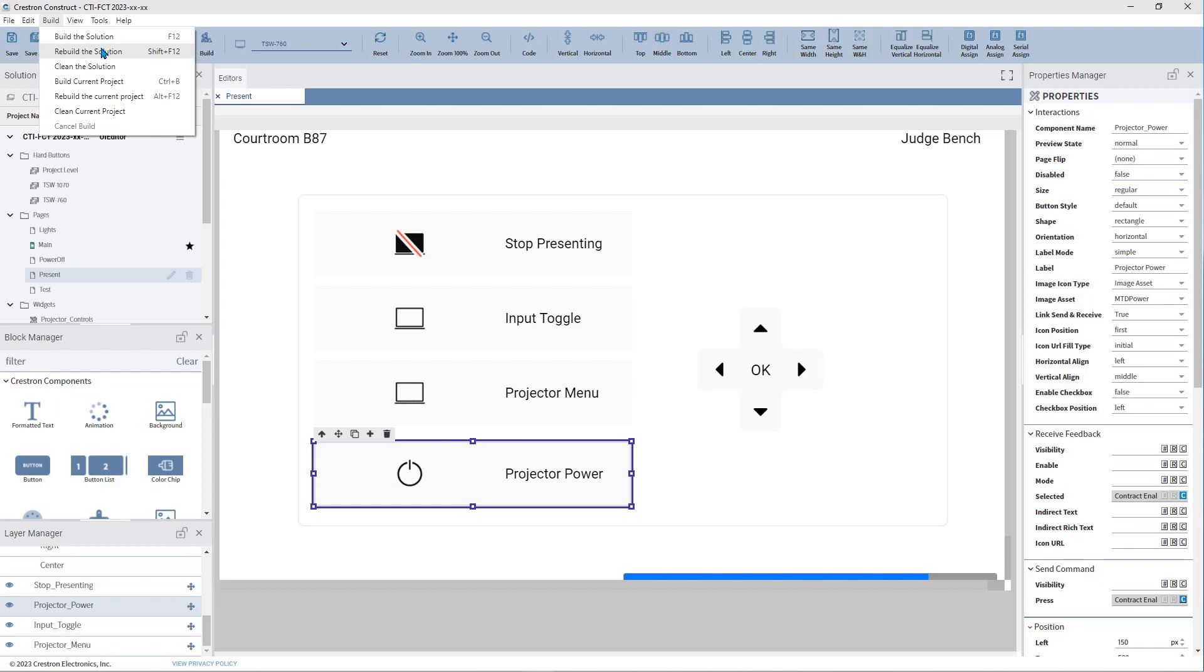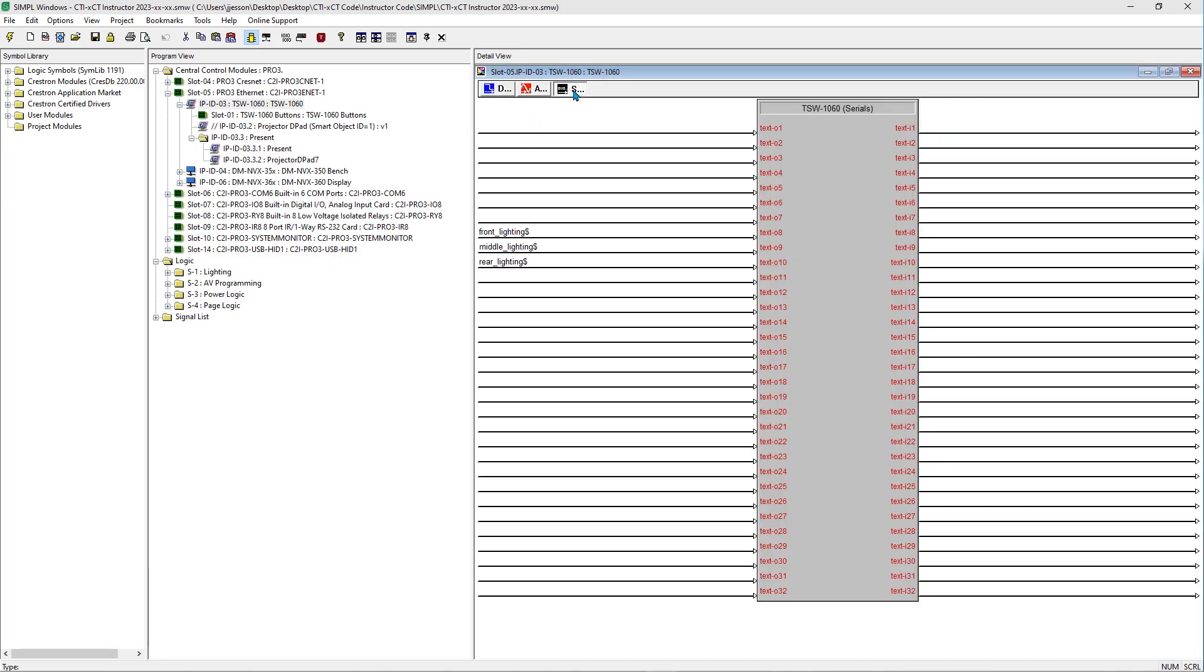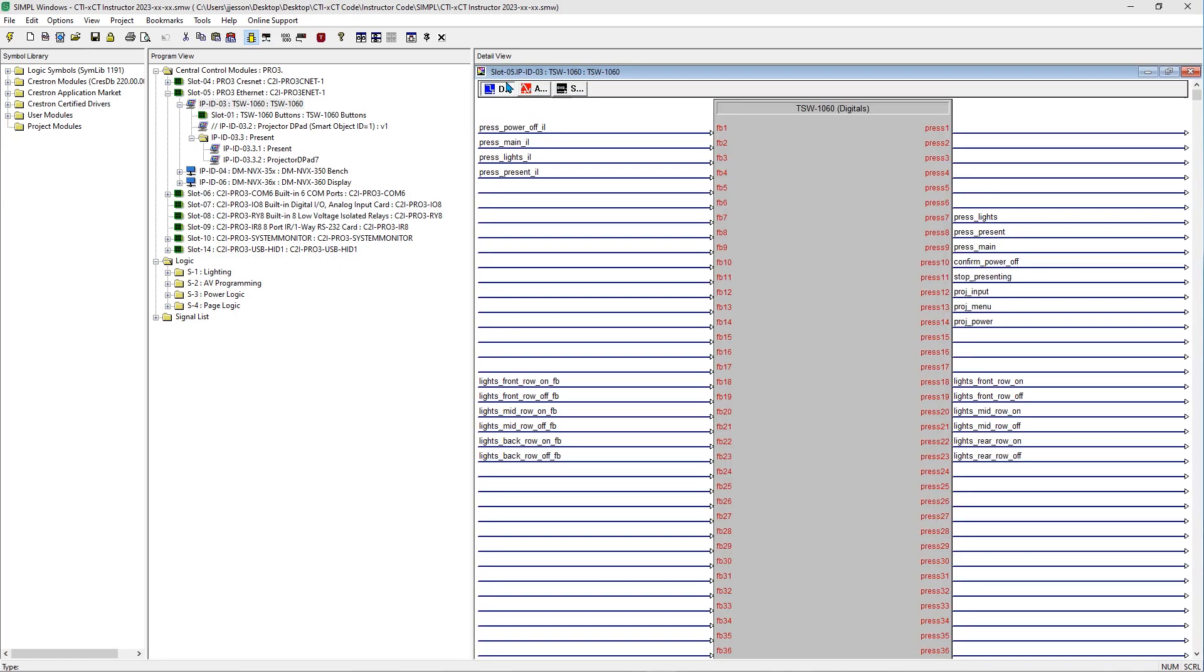For example, see this touch panel. If we open it, it has digital, analog, and serial joins. Think of the panel itself as a contract, in the same sense that this other Ethernet device is also a contract.